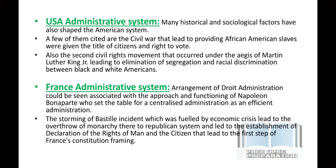The second thing about France is the Bastille incident, which you would have read about in history. It was fueled by an economic crisis — inflation had increased, people were standing in bread lines, and the cost was very high. The people were so angry that the monarch was overthrown and a Republican system was established. After that incident, the declaration of rights of men and citizens was established, which led to the first step of framing France's constitution. The Bastille incident is related to world history and was a very important event — the beginning of many movements.